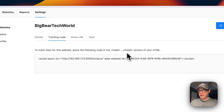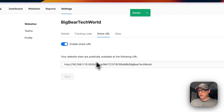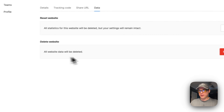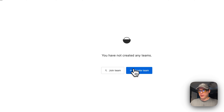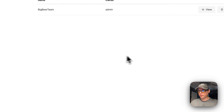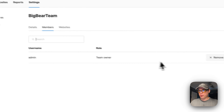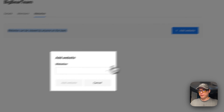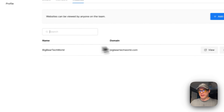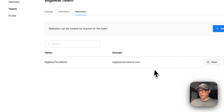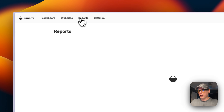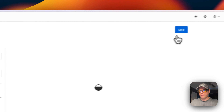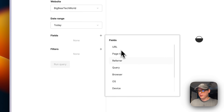You can enable a share URL so other people can view the website stats publicly. You can reset the website data or delete the website. You can also create a team — I'll create one called 'Big Bear Team' and view it. You can add members, see the access code and team ID, and assign websites to the team. I'll add Big Bear Tech World to this team. You can then create a report — for example, an Insight report for Big Bear Tech World filtered to today — and add fields to filter by.